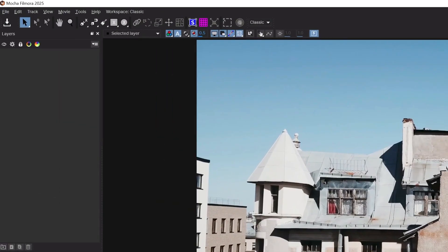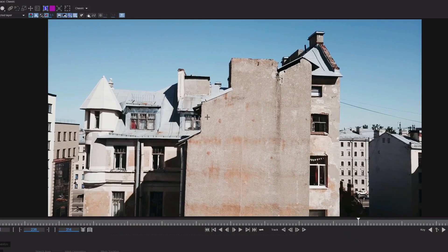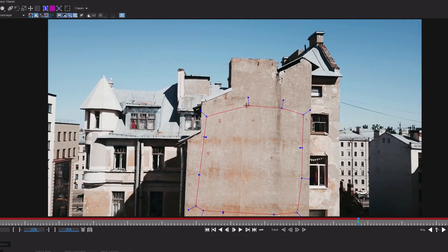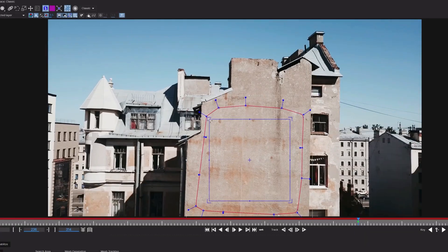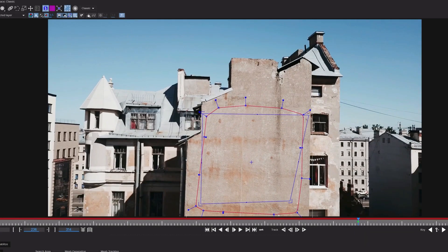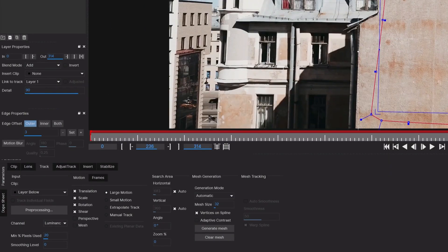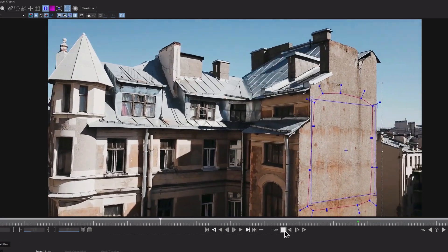Click on the X-Pen tool and draw a tracking area on the building. Then add a Planar surface by clicking on this icon and align it with the wall edges. After that, on the bottom left in the Track section, check Perspective and start tracking backwards by clicking on the Reverse Tracking Play icon.